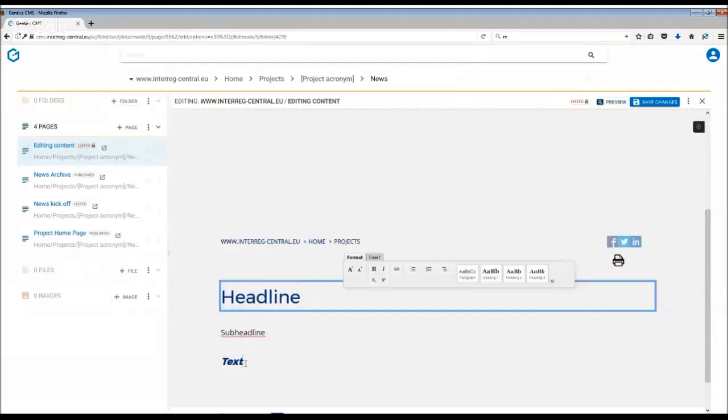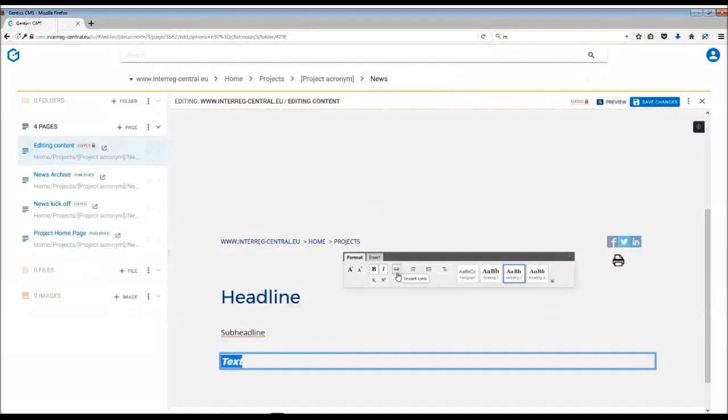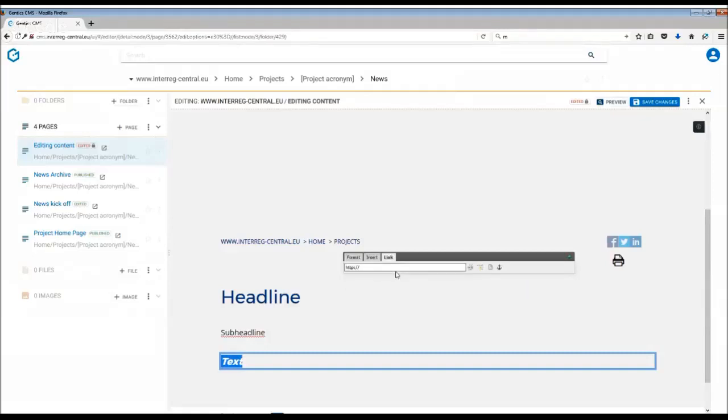Again, you just highlight the text you want to link, and then you have the link insertion option in the formatting bar. Simply click on that and you have several options. You